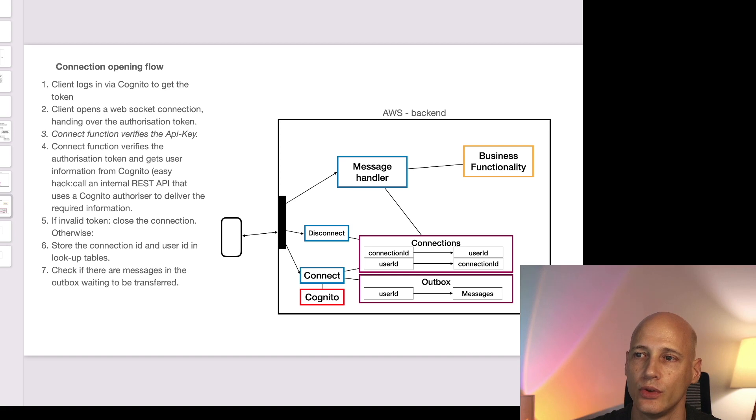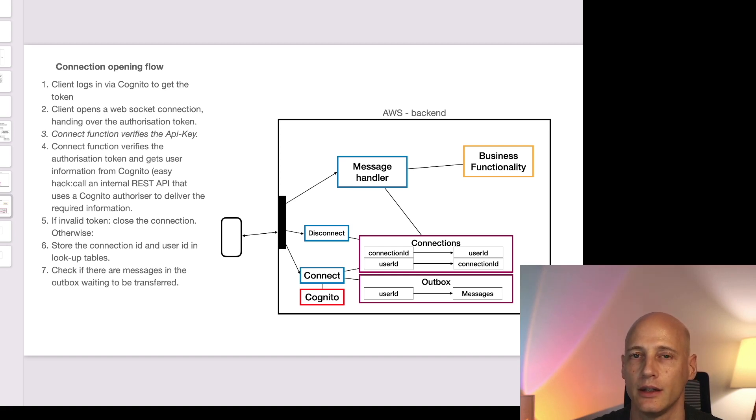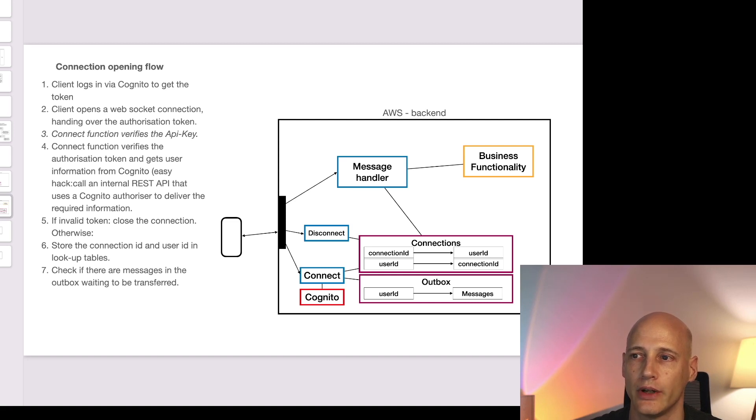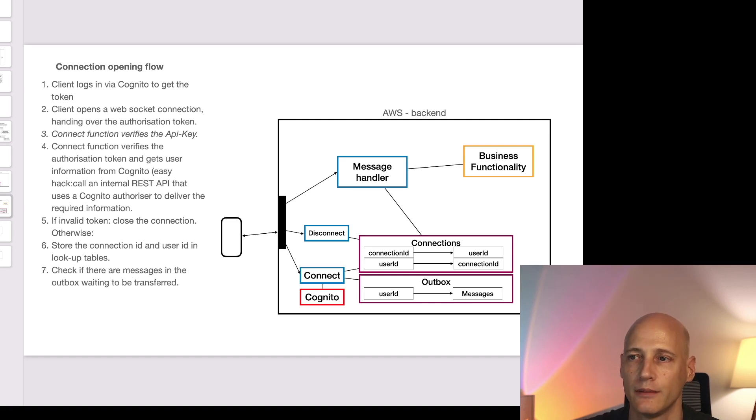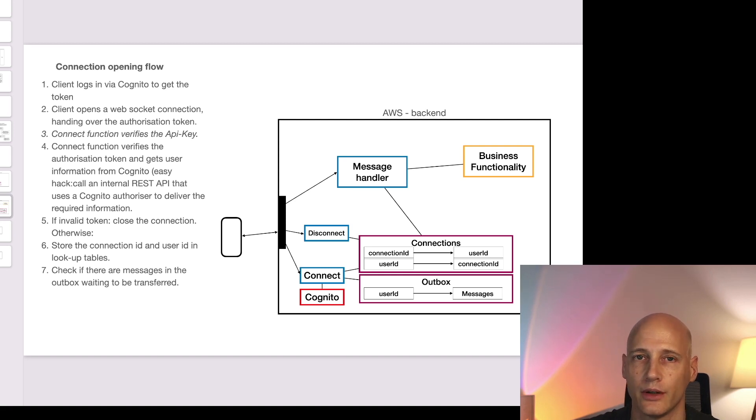So I have two tables one where I store for each connection ID the user ID and one where I store for the user ID the connection ID. Upon disconnect are removed from both tables these connections.